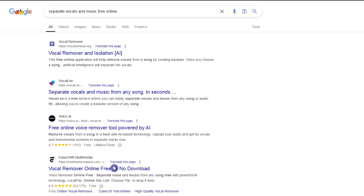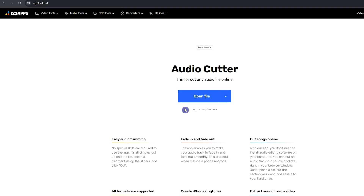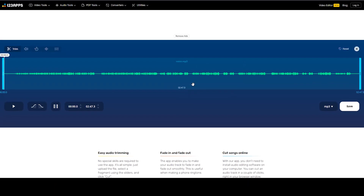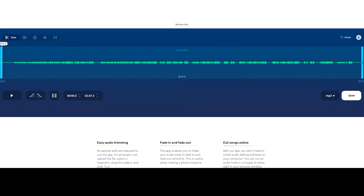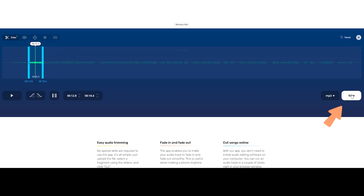We want to create a 5-second or 10-second video, so we need to cut out the part of the voice that we want. Open this website — I put all links in the description. Upload the voice here, select the part of the voice that you want, and press the save button. Now we have the full mix, just the voice part, and just the music part.